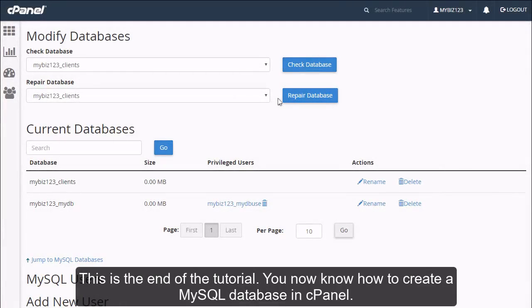This is the end of the tutorial. You now know how to create a MySQL database in cPanel.